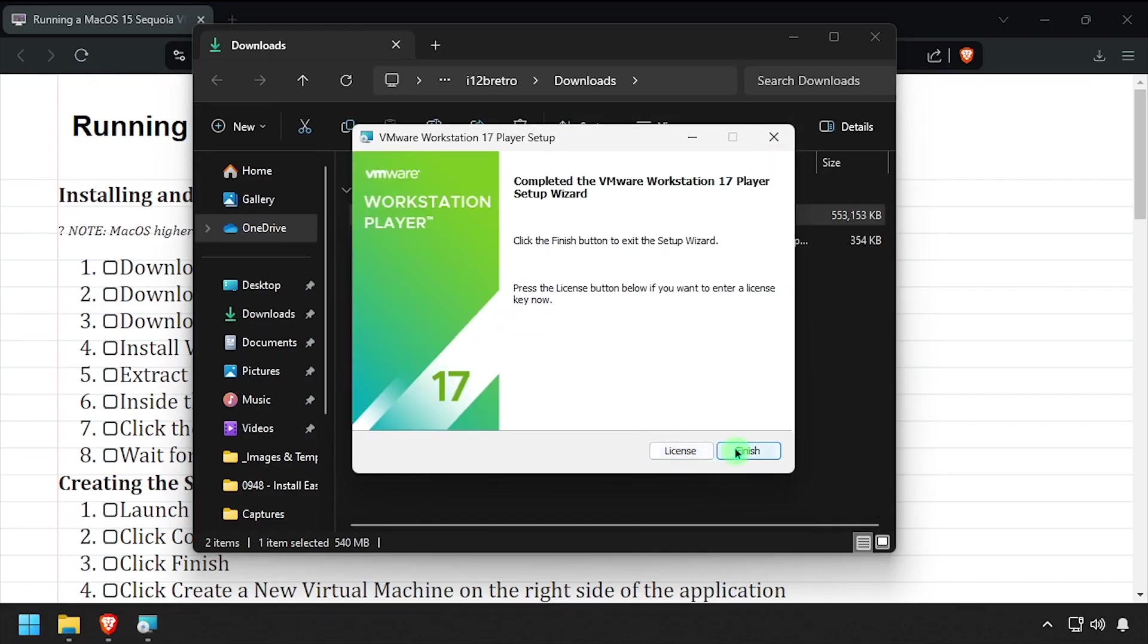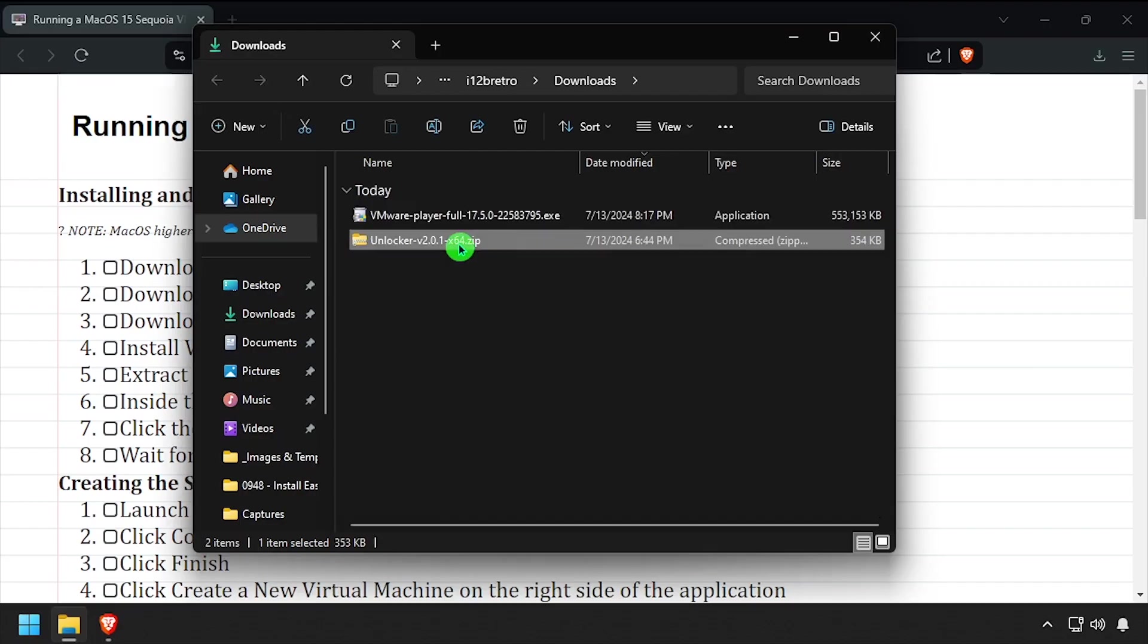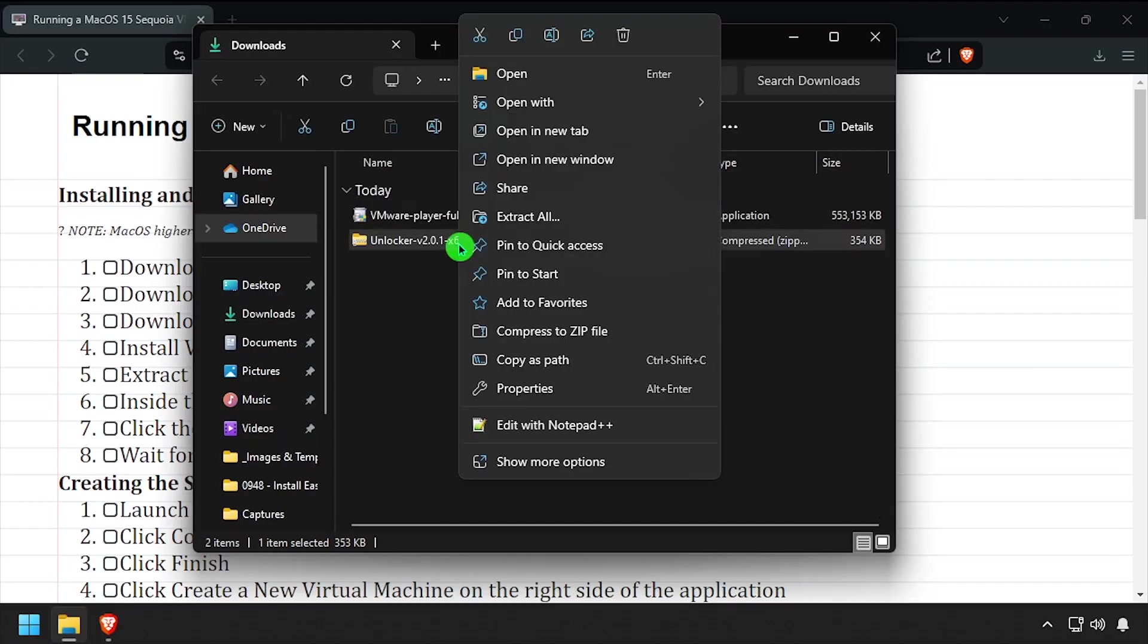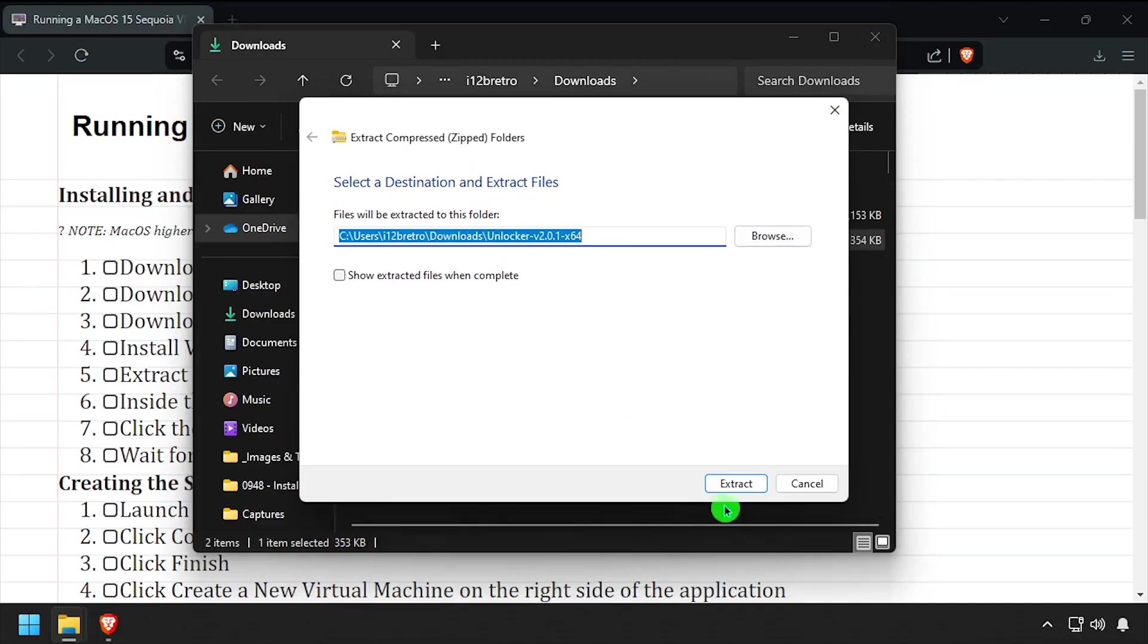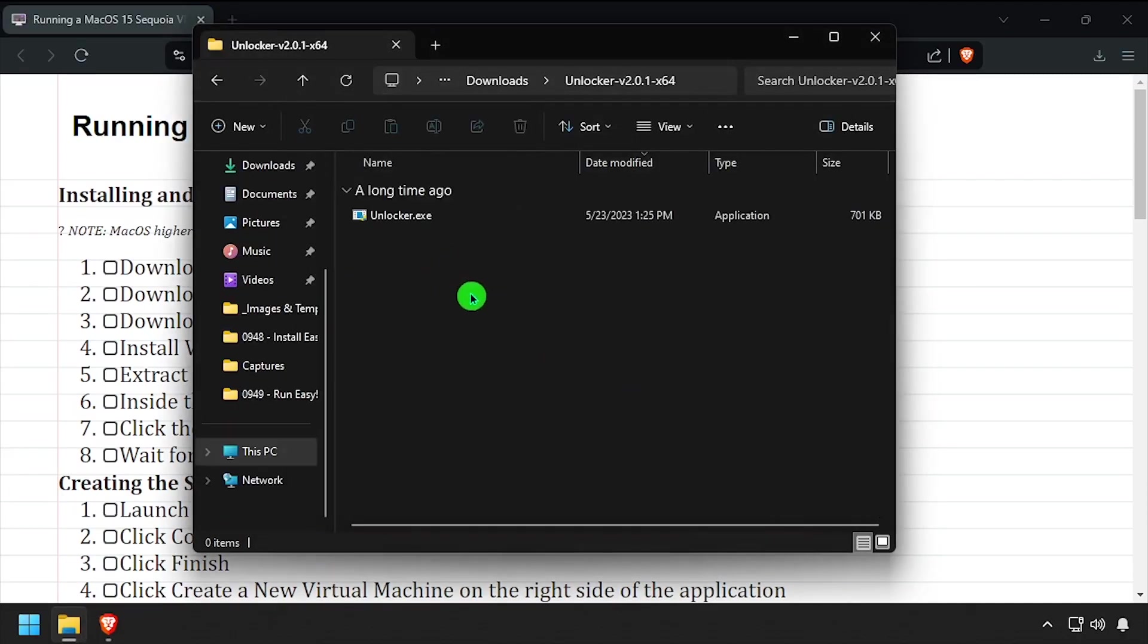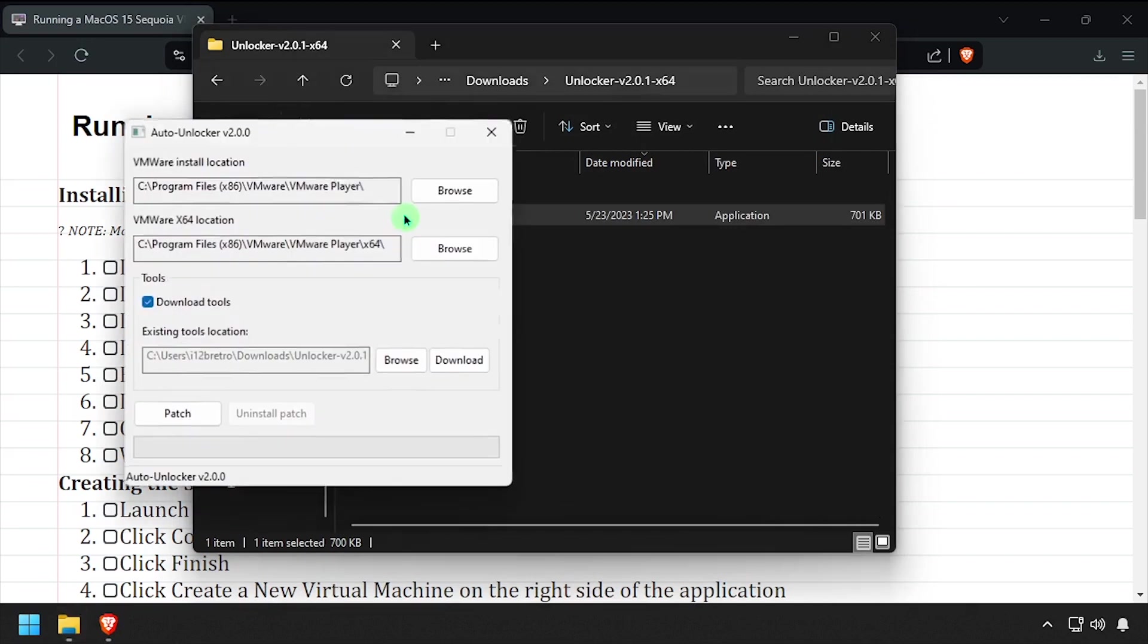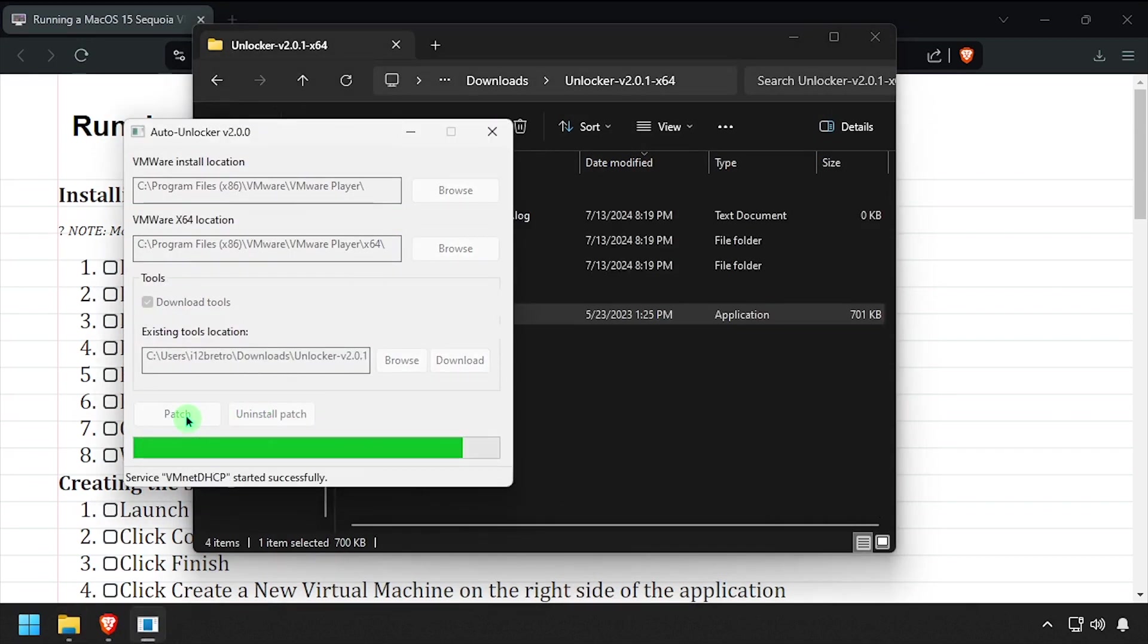With Workstation Player installed, extract the downloaded Unlocker archive. Inside the extracted folder, run Unlocker.exe. Click the patch button, then close the Unlocker program.